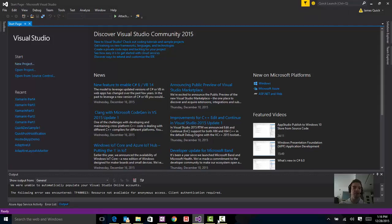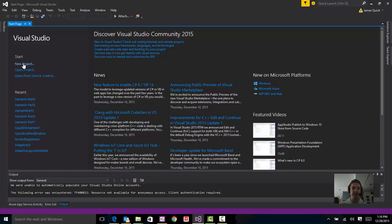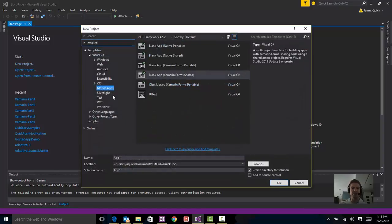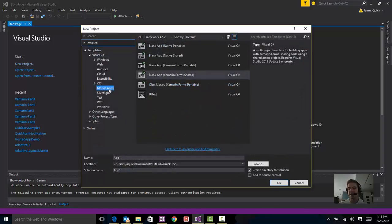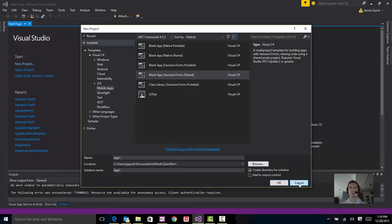Just to kind of reiterate that, in Visual Studio here, if I do a new project, I'll get a mobile apps tab and then I can choose the different kind of mobile apps I want to do. We'll actually do that in the next video for the Hello World.